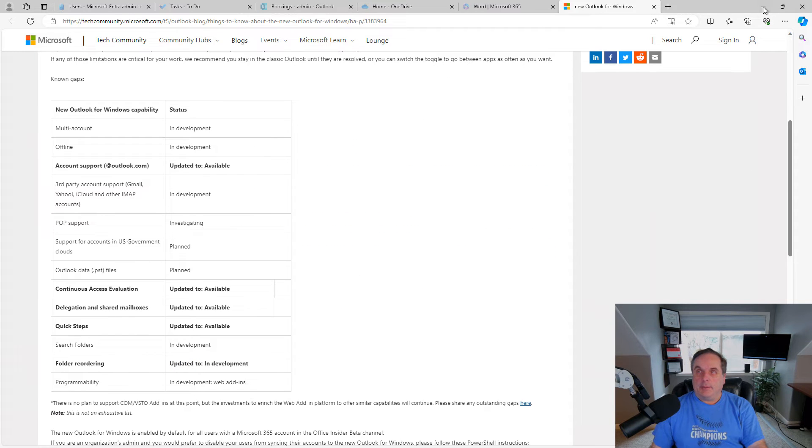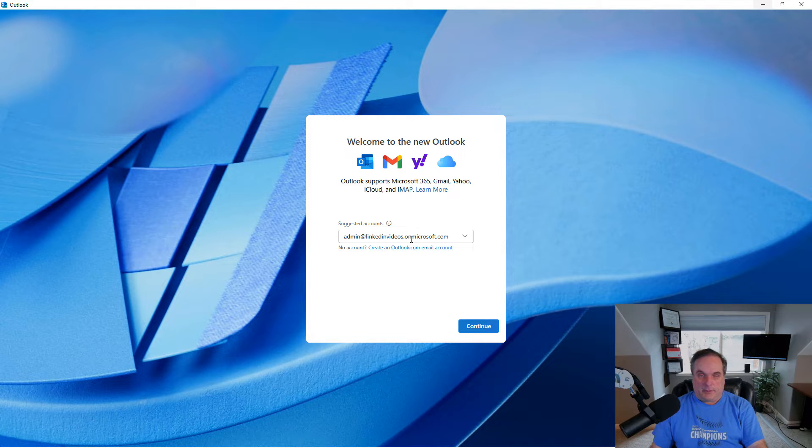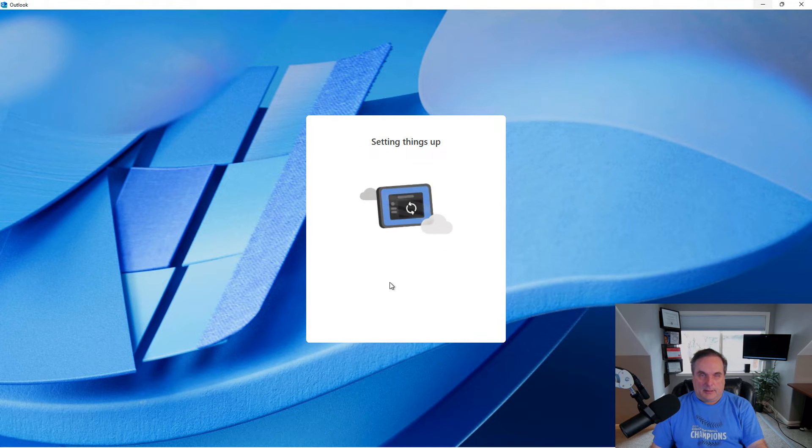So I'm going to minimize that and choose the account that shows here in the list and click Continue.